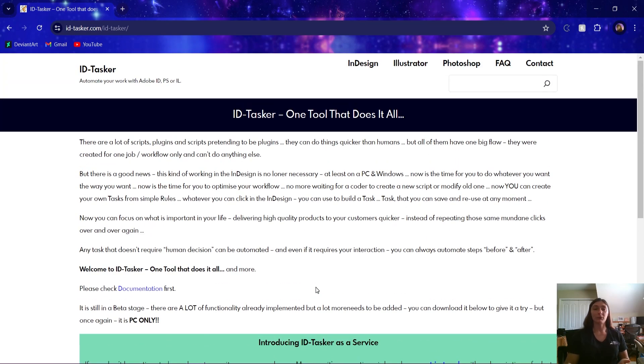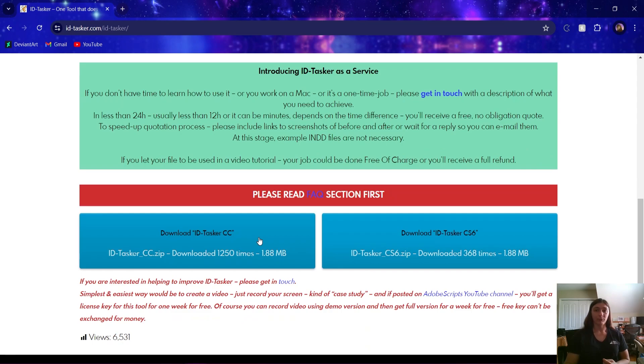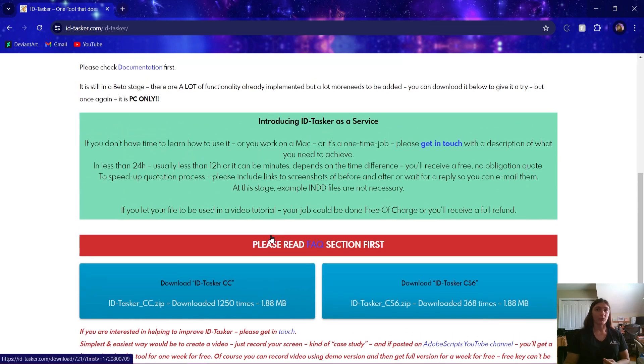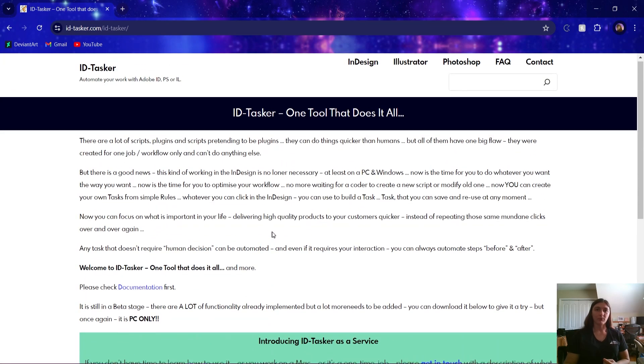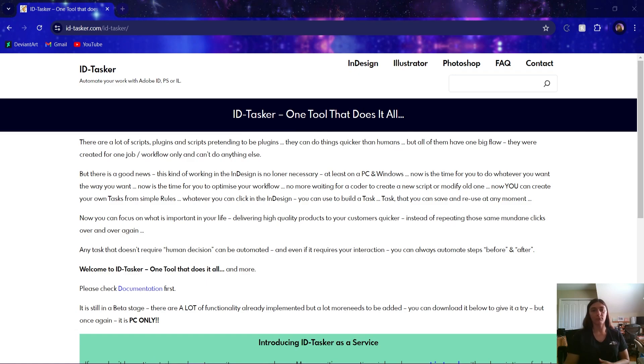Rob has written some amazing scripts that do things I've never seen before. So let's go ahead and jump right into this. I'm going to do a highlight on this particular task, the image resizer, using Rob's ID Tasker. Let's hop back to InDesign.